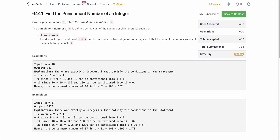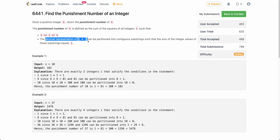The punishment number of n is defined as the sum of squares of all integers i such that i lies between 1 and n, and the decimal representation of i*i can be partitioned into substrings such that the sum of the integer values of these substrings is equal to i.